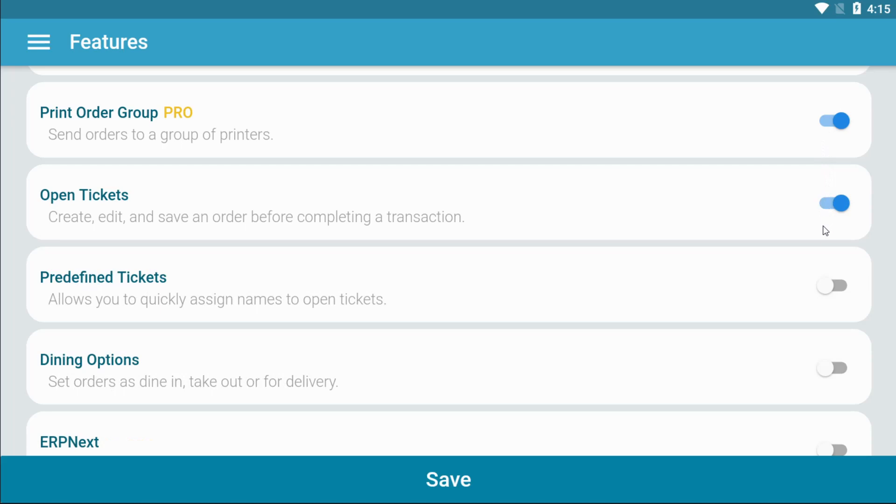Predefined tickets are open tickets that are already labeled beforehand. This can be useful when you want to label tickets as table or seat numbers.